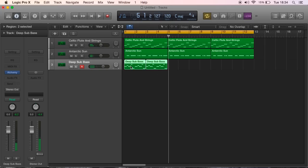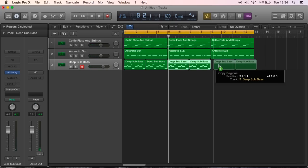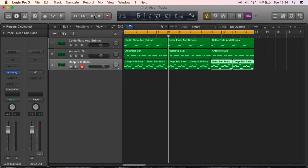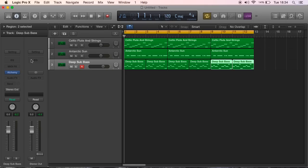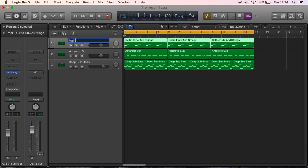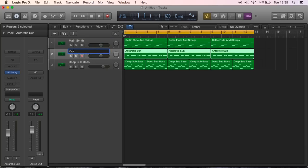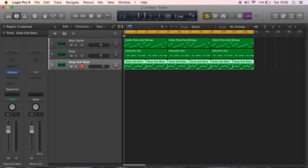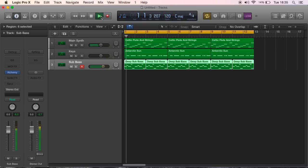I've already got them all highlighted so I'm just going to copy them over again using Alt. I'm just going to copy this all over because like I said before I'm not arranging it. This is part one, just getting the most fundamental aspects of the track which are your main riff at the top here. I'm going to call this Main Synth. To change the name you just click on it. Main Synth, Keys, and Sub Bass. This is the very fundamental aspect of the track.